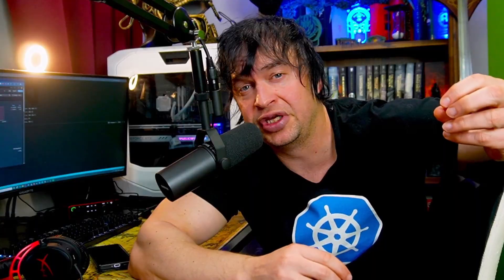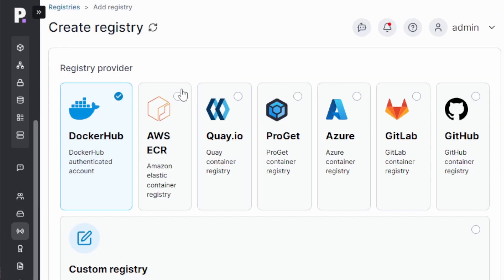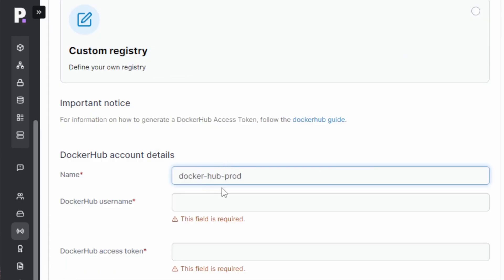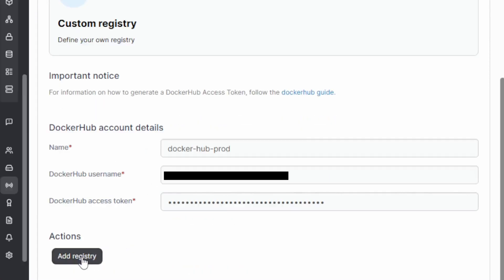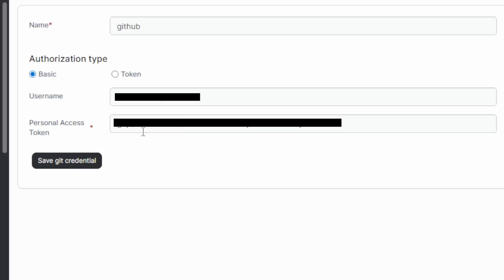For CICD, GitOps and delivery pipelines to work, we want to connect our platform to Git as well as a container registry. On the Portainer interface, we can head over to registries. We can go and add a registry. You can select any registry that your company uses. Go ahead and give it a name. Pop in our credentials and add the registry. To connect things like GitOps, we'll need to add a Git credential. Put in our credentials and go and save it. So now our platform has secure access to Git so we can do things like GitOps and it has secure access to our container registries so we can pull images securely into our platform.